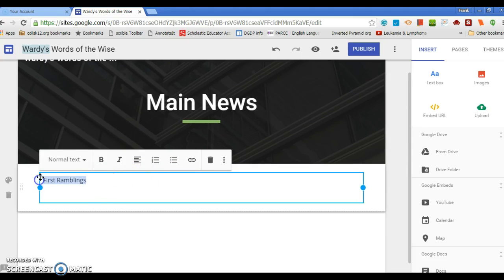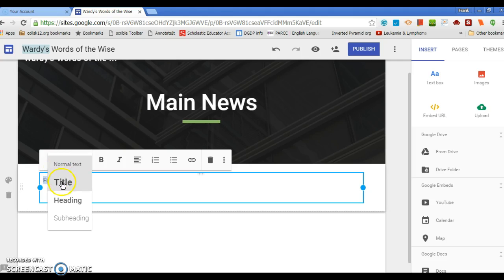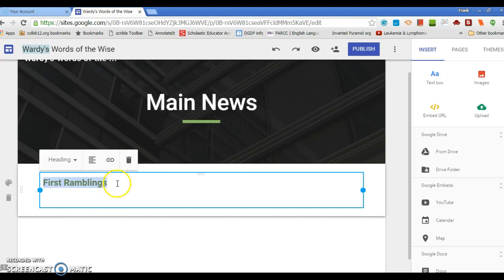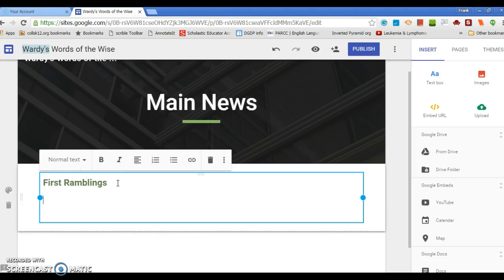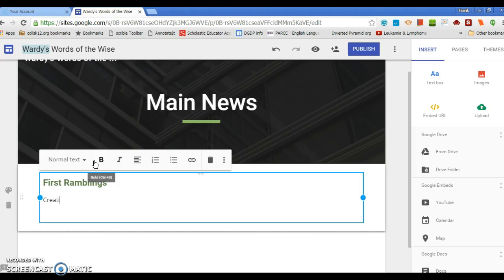Now, this right here I can make that the heading, so it'd be like a headline. Then I click enter, it'll go back just automatically to normal text. And I could start literally typing: creating a web page is exciting.